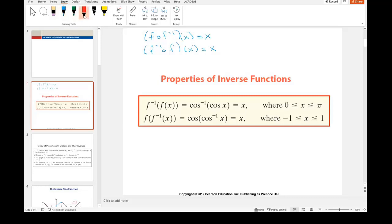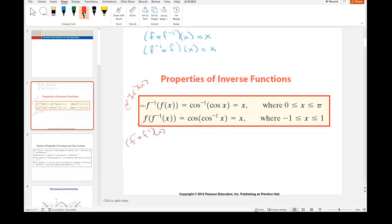Basically that's what this is saying right here. This is the inverse of the function, which if we were to write this out as a composition, this would be f inverse composed with f of x. And this would be f composed with f inverse of x. When you have inverse functions, they cancel. Notice these are going to cancel each other out and we end up with x. Similar to if I have the square root of x squared — as long as x is greater than or equal to zero, square root and squaring are inverse functions. So they cancel and we just get x.